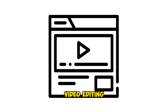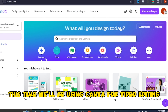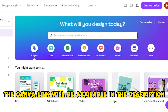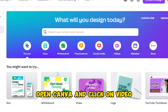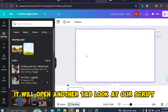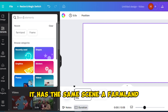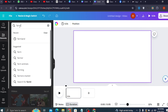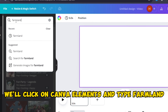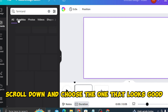Step 3: Video Editing. We'll be using Canva for video editing — the Canva link will be available in the description. Open Canva and click on 'Video,' which will open another tab. Looking at our script, it has one scene: a farmland. We'll click on 'Elements,' type 'farmland,' click on 'Graphics,' scroll down, and choose the one that looks good.